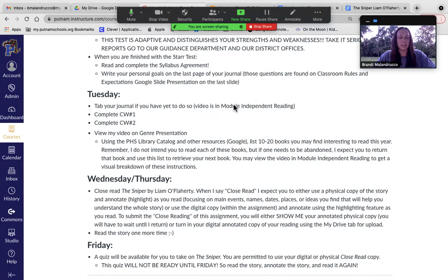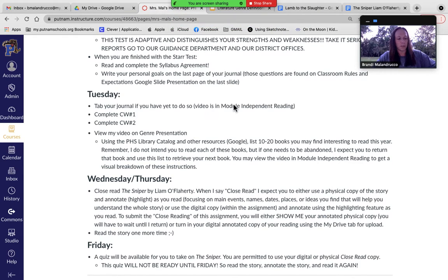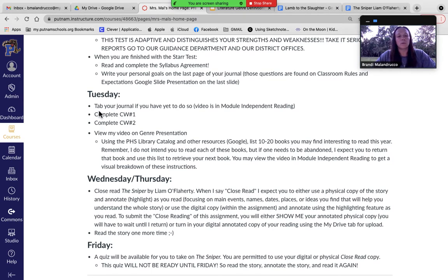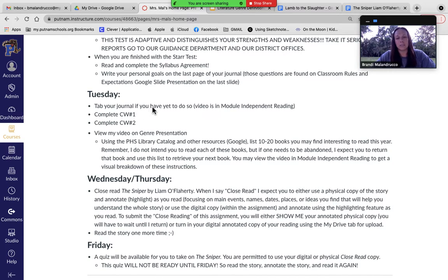Here on the home screen — and I know this is for both English 1 and English 2 — I'm going to have all freshmen and sophomores take this path. So if you have not tabbed your journal, you need to get that done. The video is in the module independent reading for you to follow along with me to tab your journal.